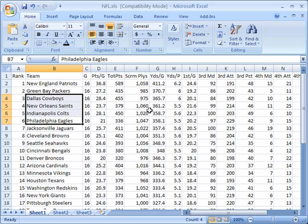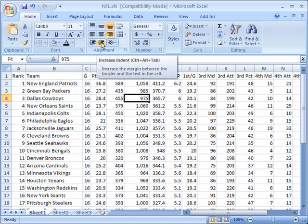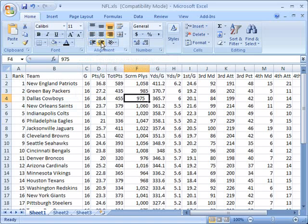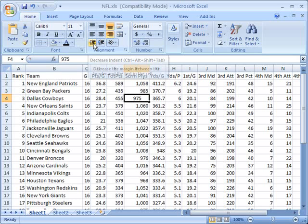I can do the same thing with numerical data as well. So if I click this piece of data that contains a number, I will increase my indent. And now it indents over from the right, because by default it's right aligned. I can even do that several times to push it farther and farther over to the left. And if I want to decrease it, click decrease indent, and I would have to do it several times to get it back to the right, because I indented it several times over from the right.